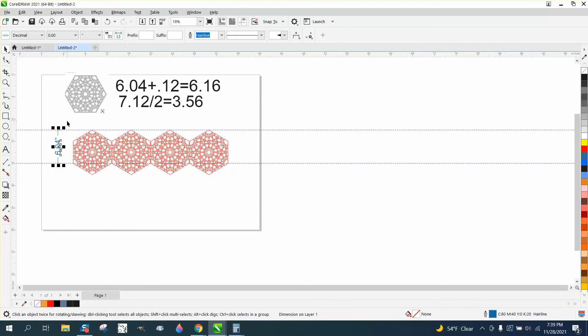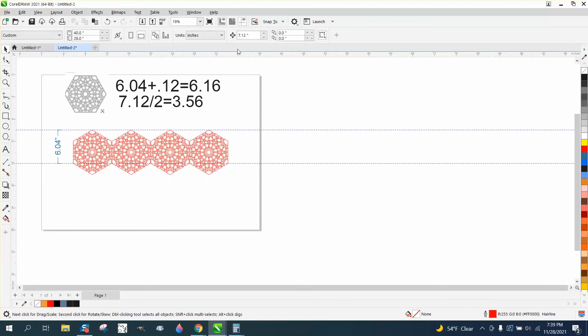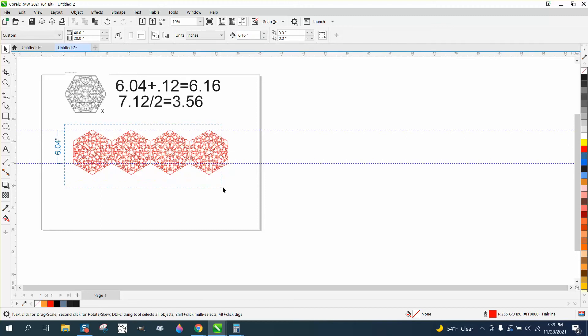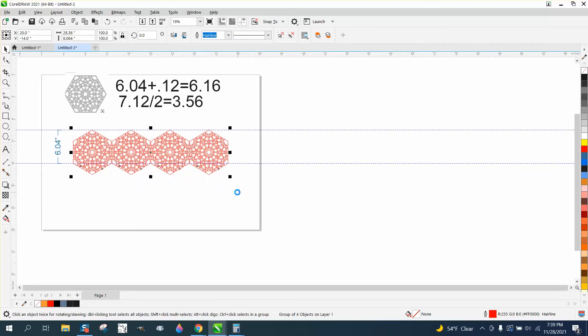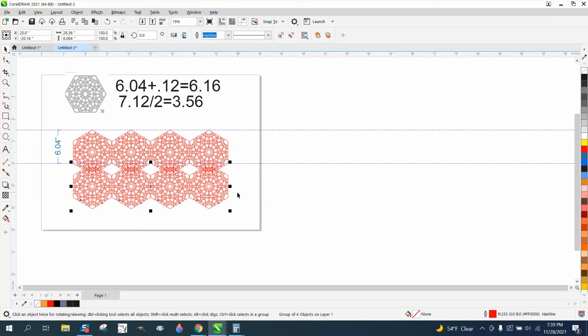So we need to move these down 6.16. Change your nudge factor to 6.16, hit your plus key on your keyboard and go down. But now we need to move them over.